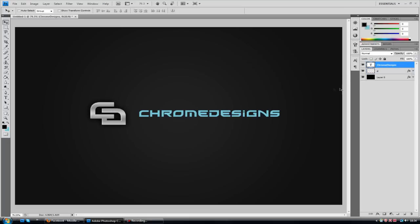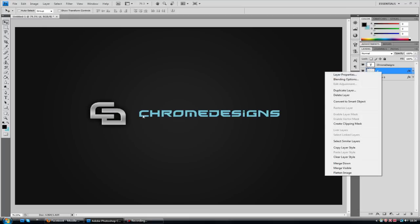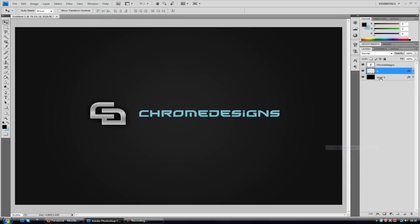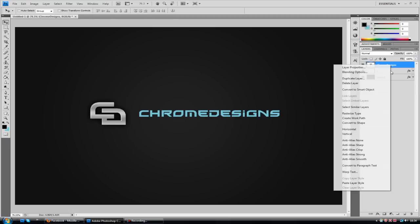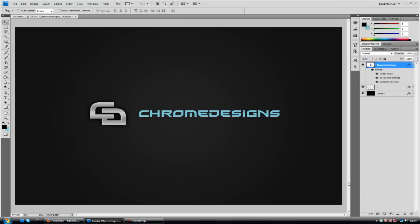Chrome Designs. And I'm going to copy the layer style from the CD by right clicking, copy layer style onto Chrome Designs by right clicking paste style. And there you have it.